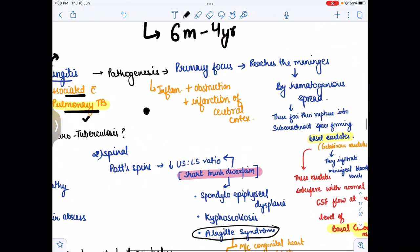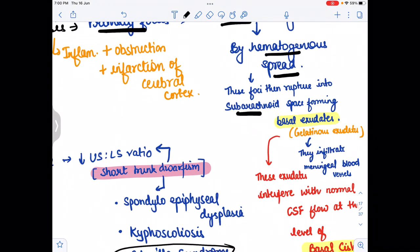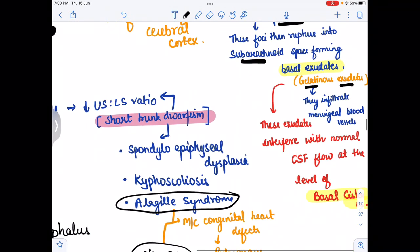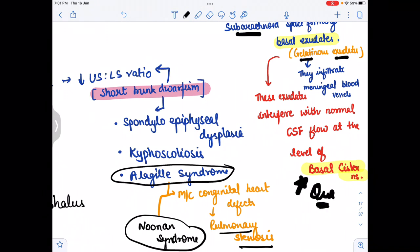As the primary focus reaches the brain by hematogenous spread, these foci then rupture into the subarachnoid space. As they rupture into the subarachnoid space, they form the basal exudate, also known as the gelatinous exudate. These exudates interfere with the normal CSF flow at the level of basal cisterna. This is a previous year exam question — the gelatinous exudate interferes at the level of the basal cisterna.